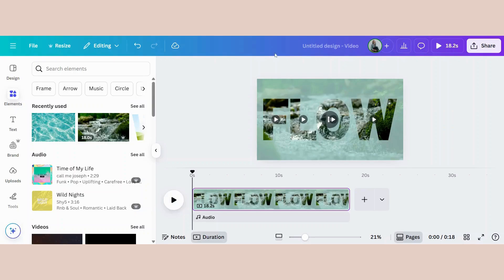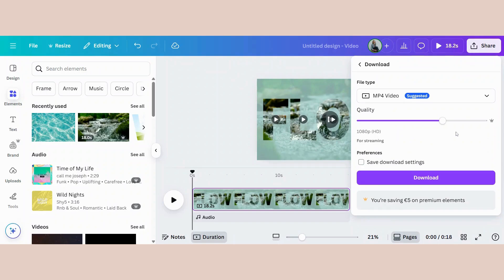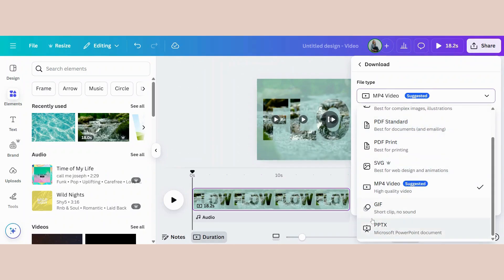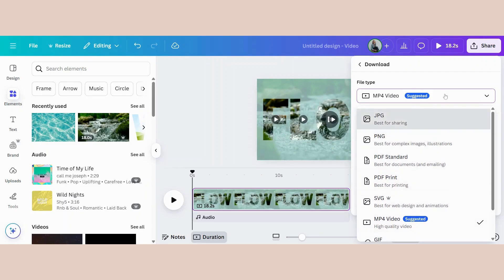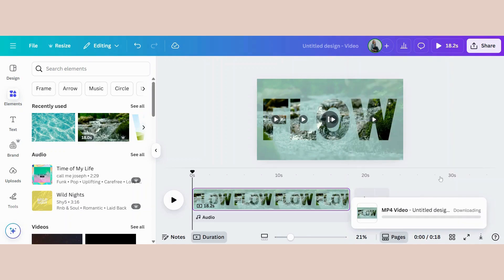The final step will be to download this animation that you've created. Go to share, then download. You can choose MP4 video, and if it's not too long, you can also choose GIF. For this example, I will choose video, and download.